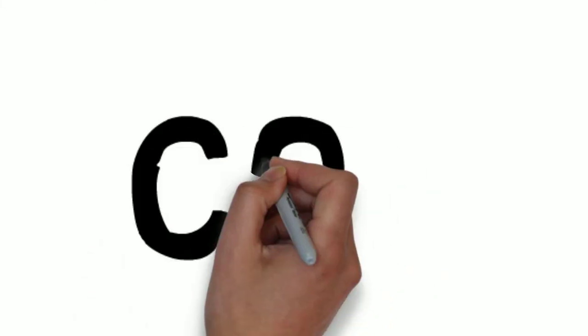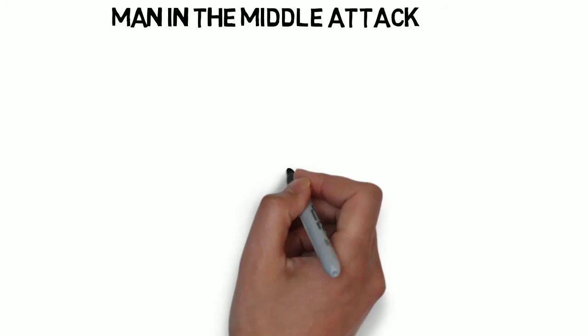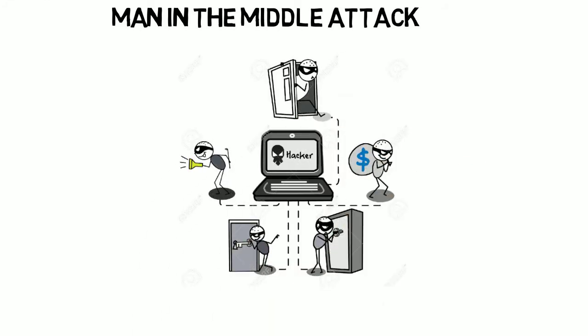The con is it can still be attacked. How? Suppose Alice is sending her key to Bob and an attacker steals the key, then it can be a problem. The second con is it can be used by terrorists too.